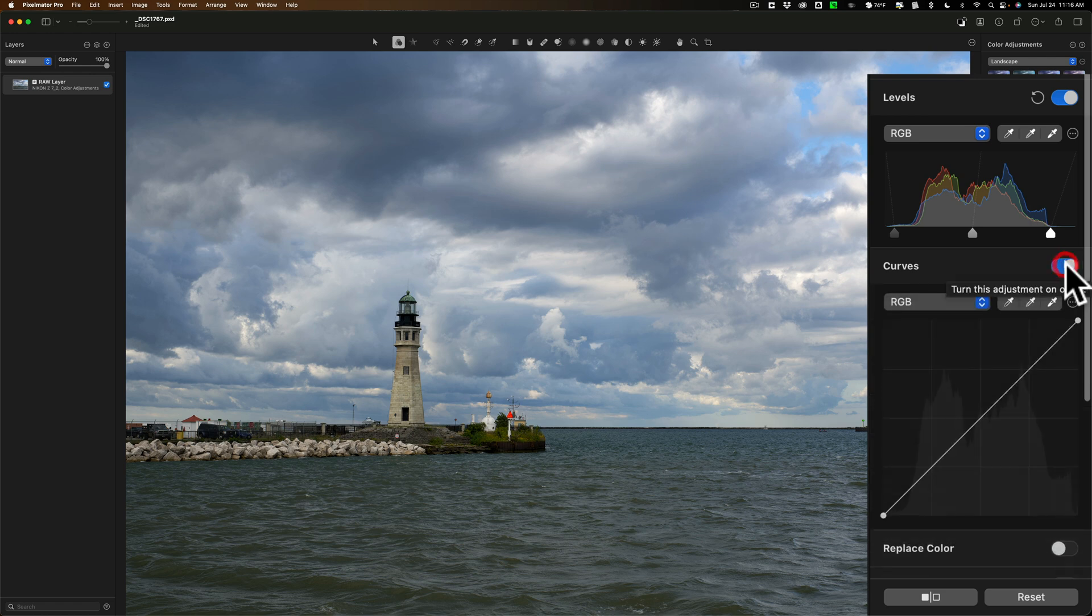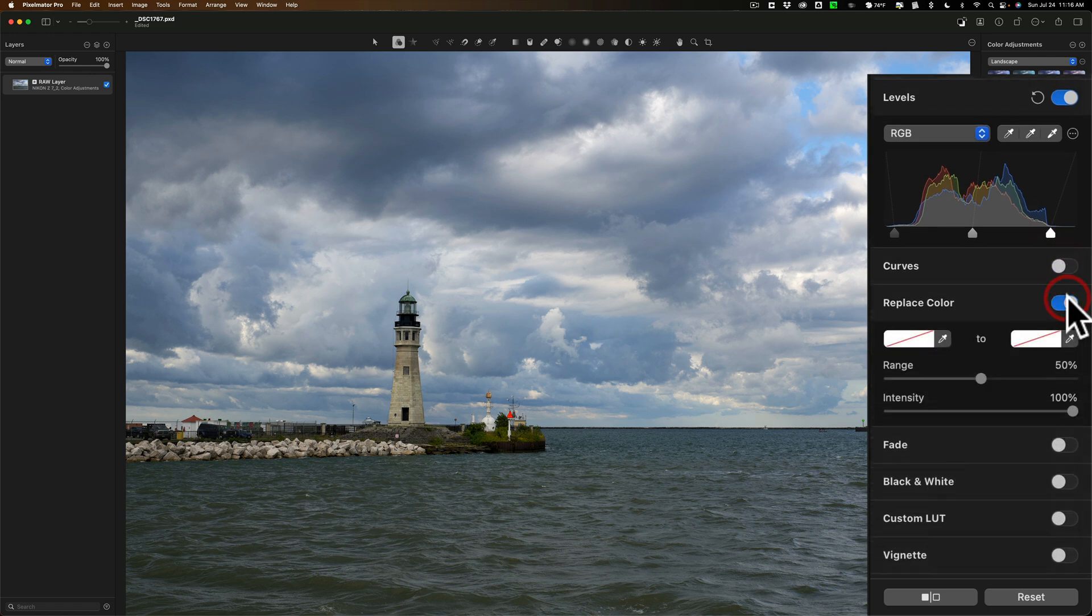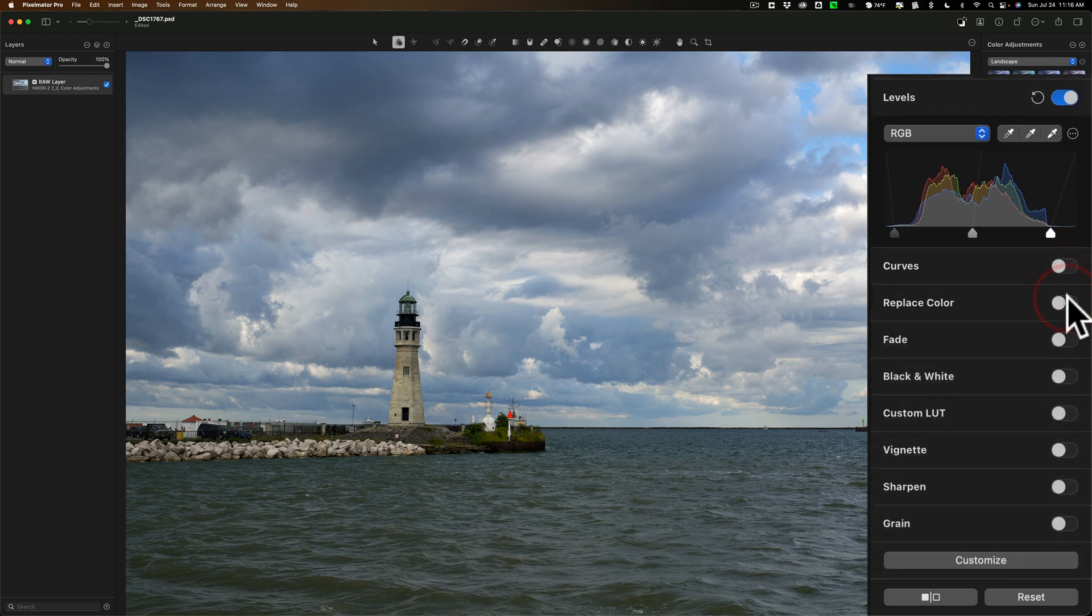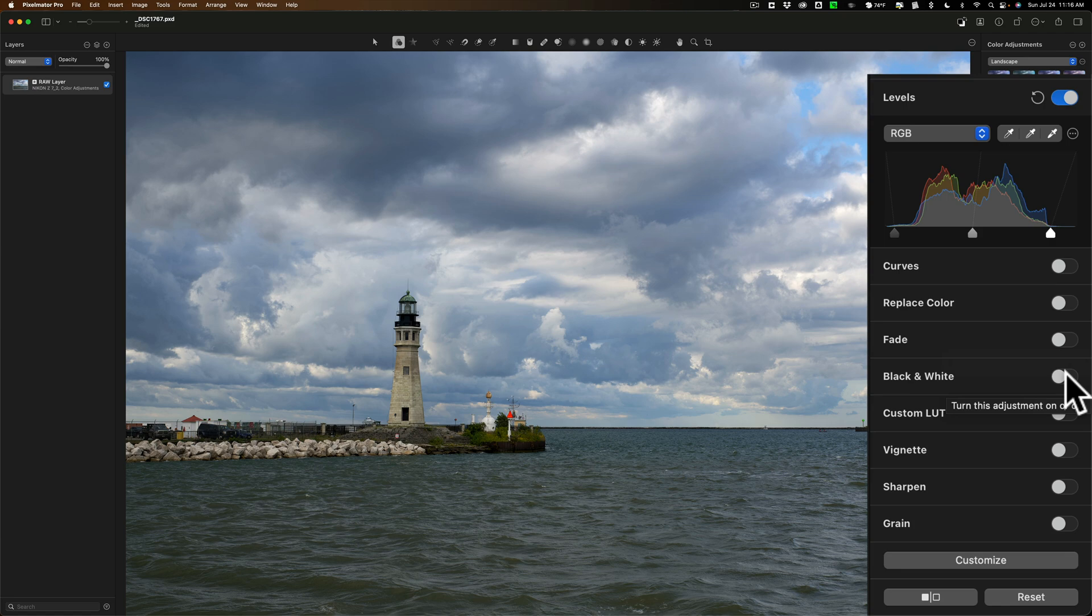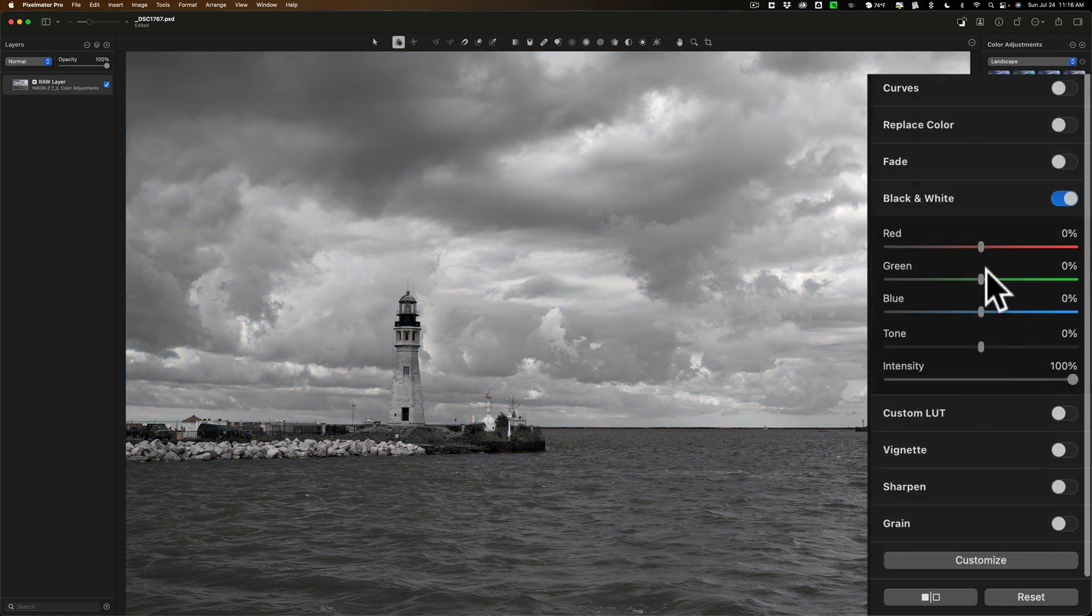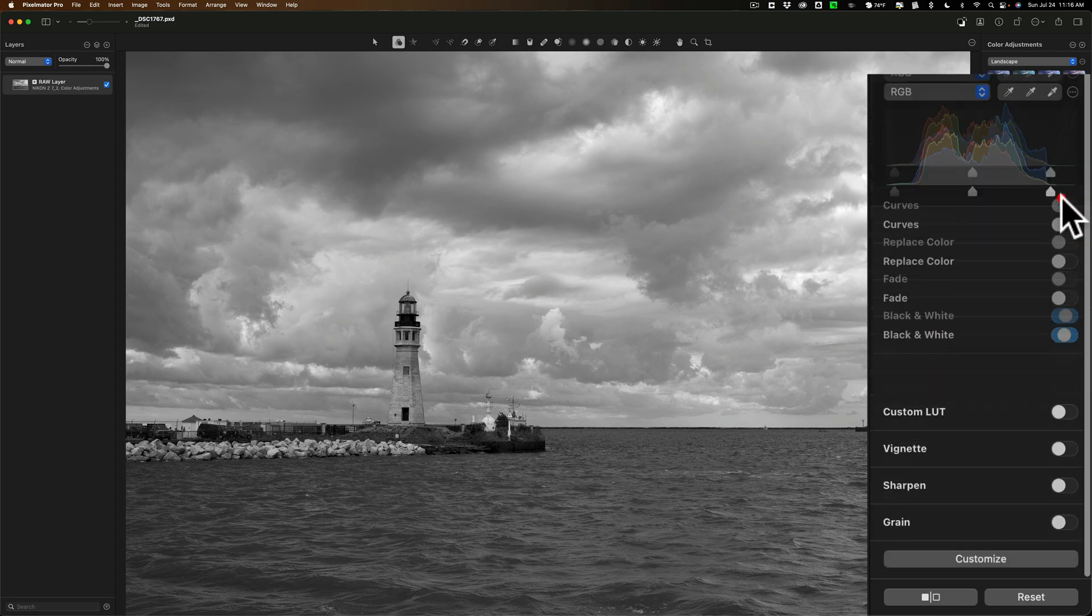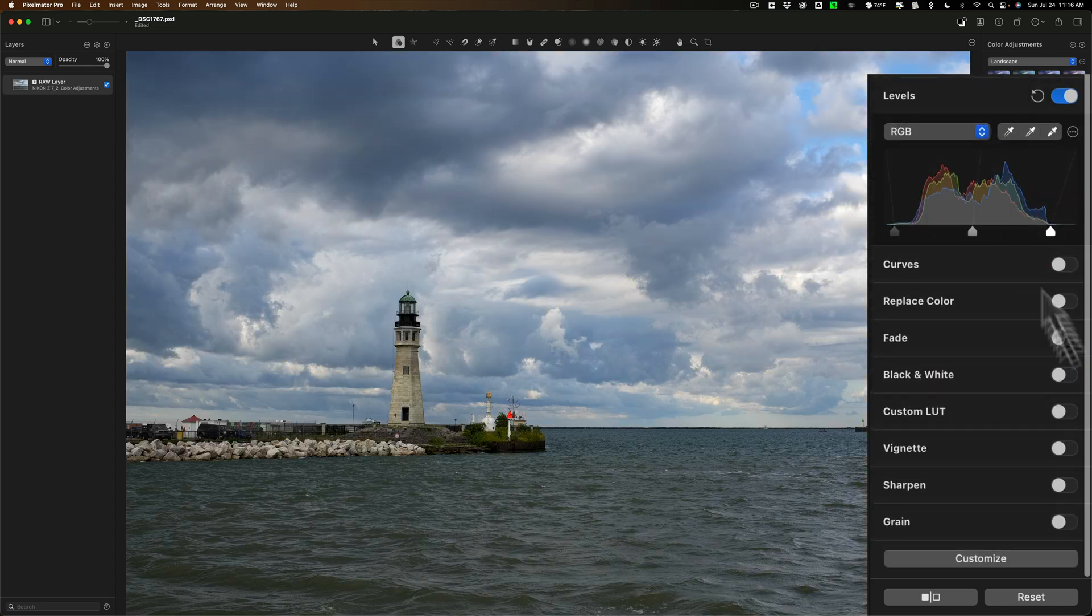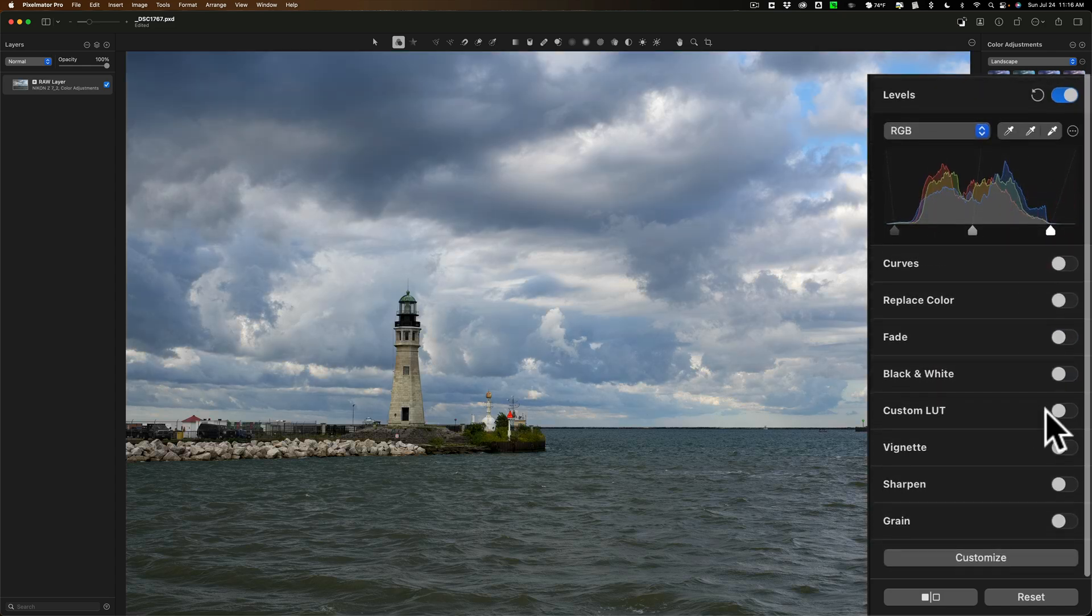Curves. I don't think this image needs that. Replace color. Now we're getting to some of the tools that you may not use as often. Fade. I don't think this one. Black and white. If you want to convert the image to black and white, this is where you would do it. And you have your black and white mix here. Red, green, blue, tone, intensity. You could affect those colors. I'm not going to make this black and white.